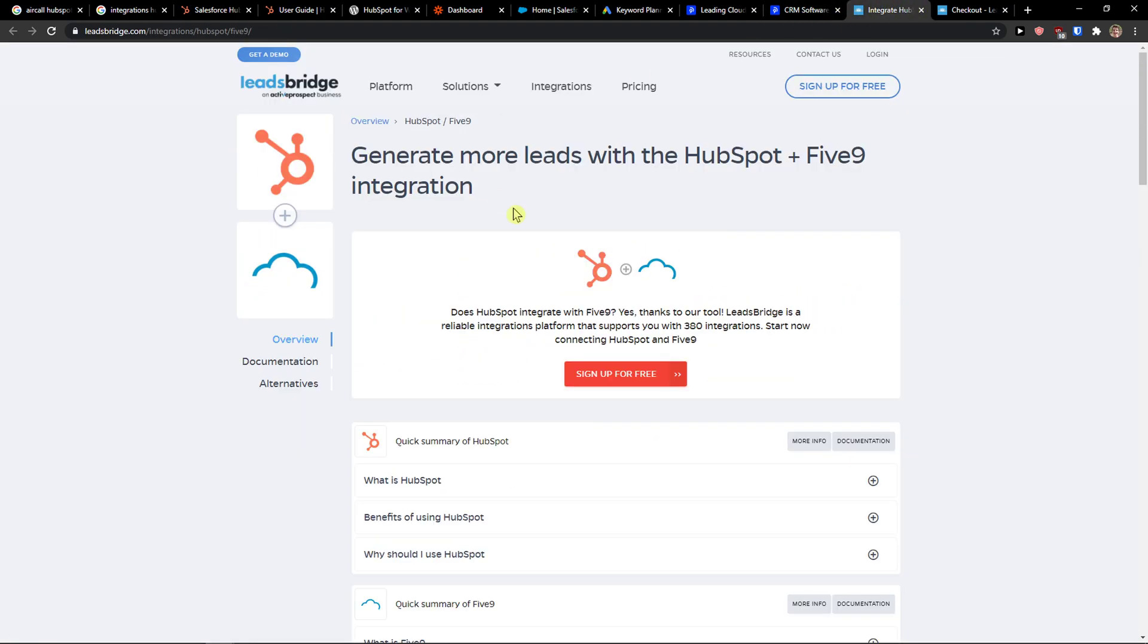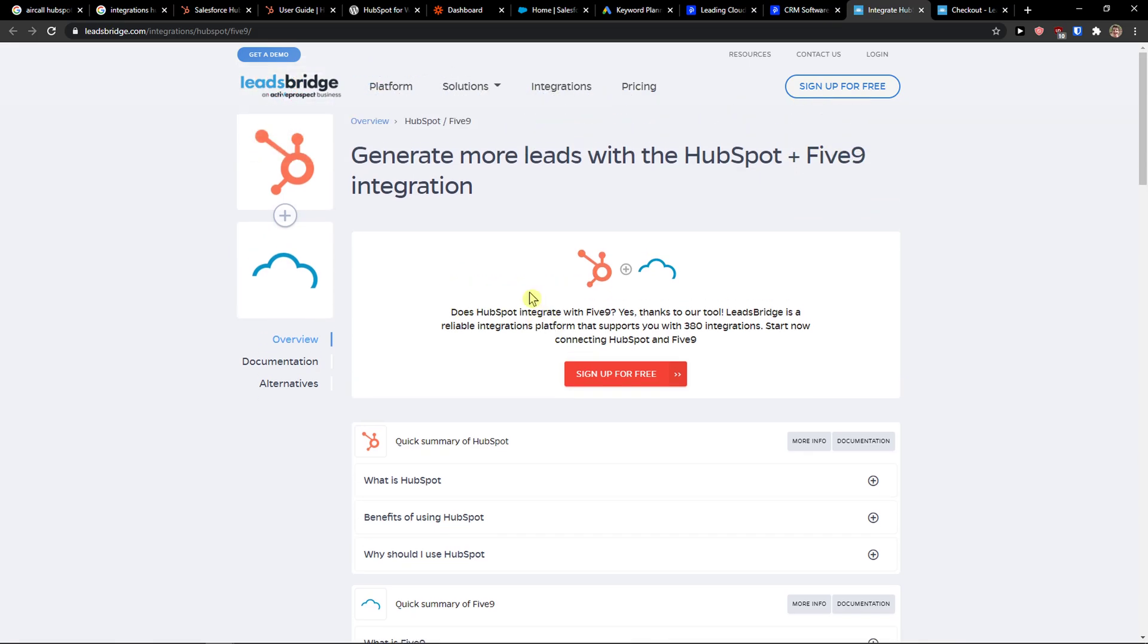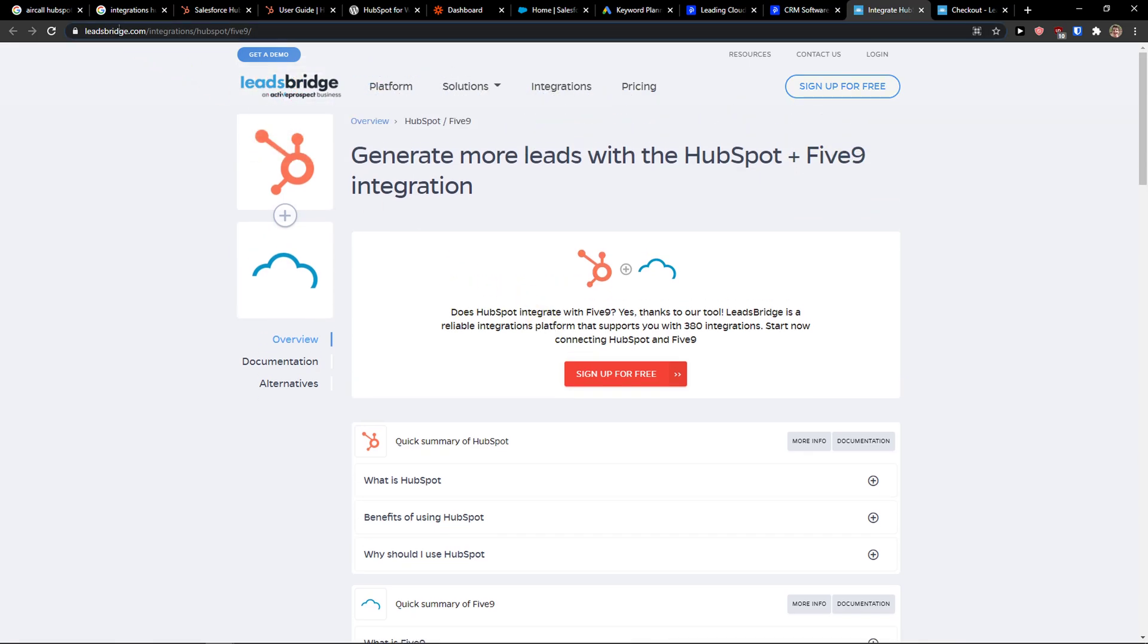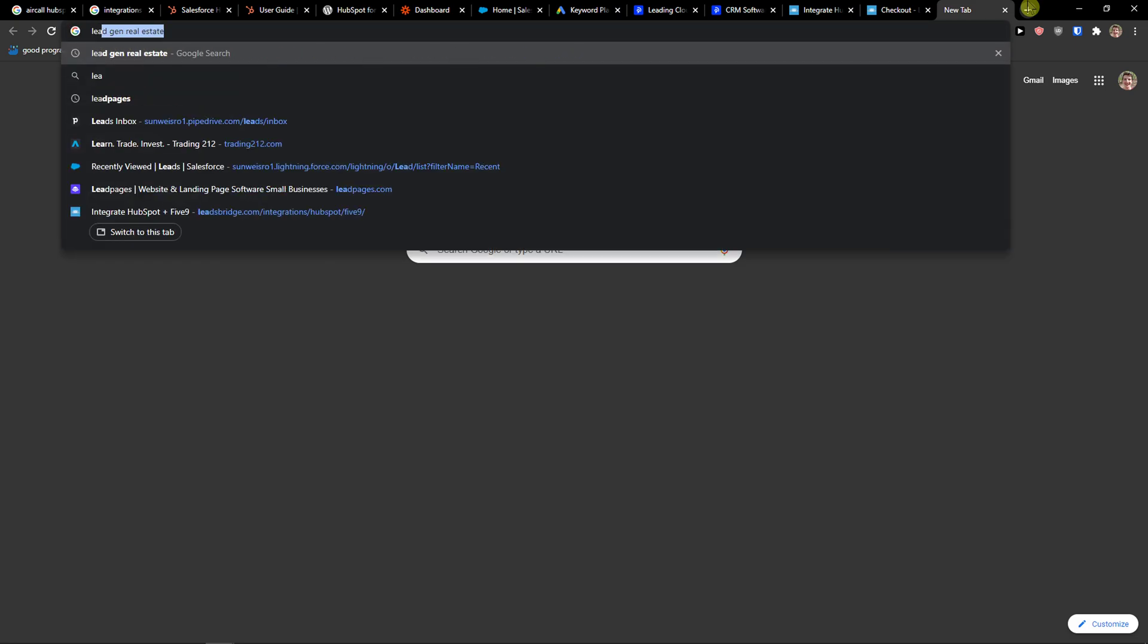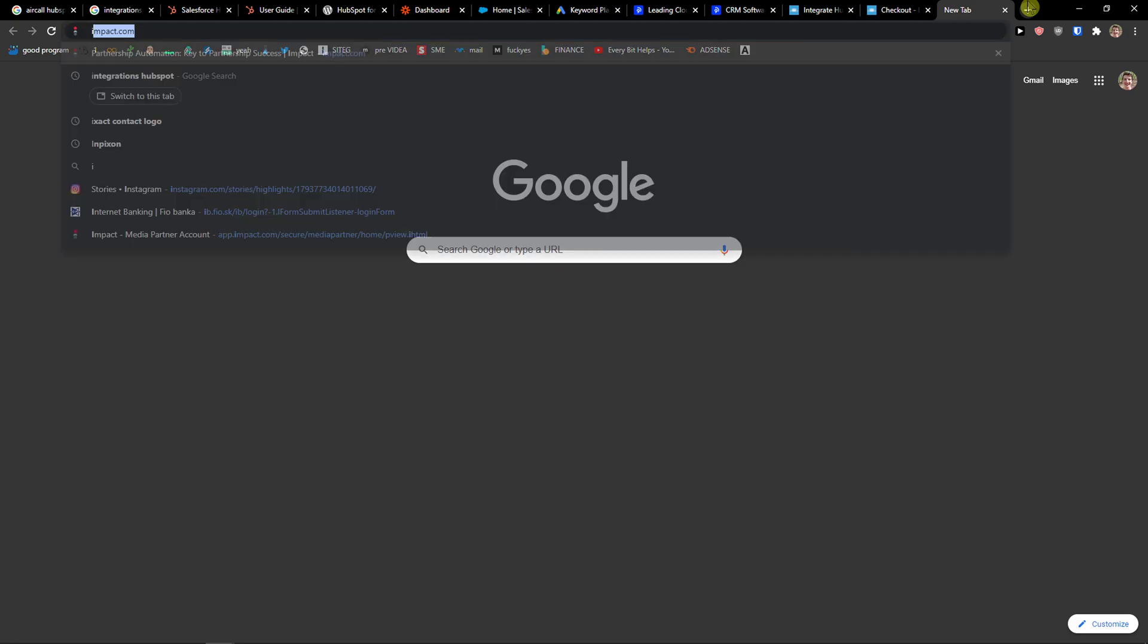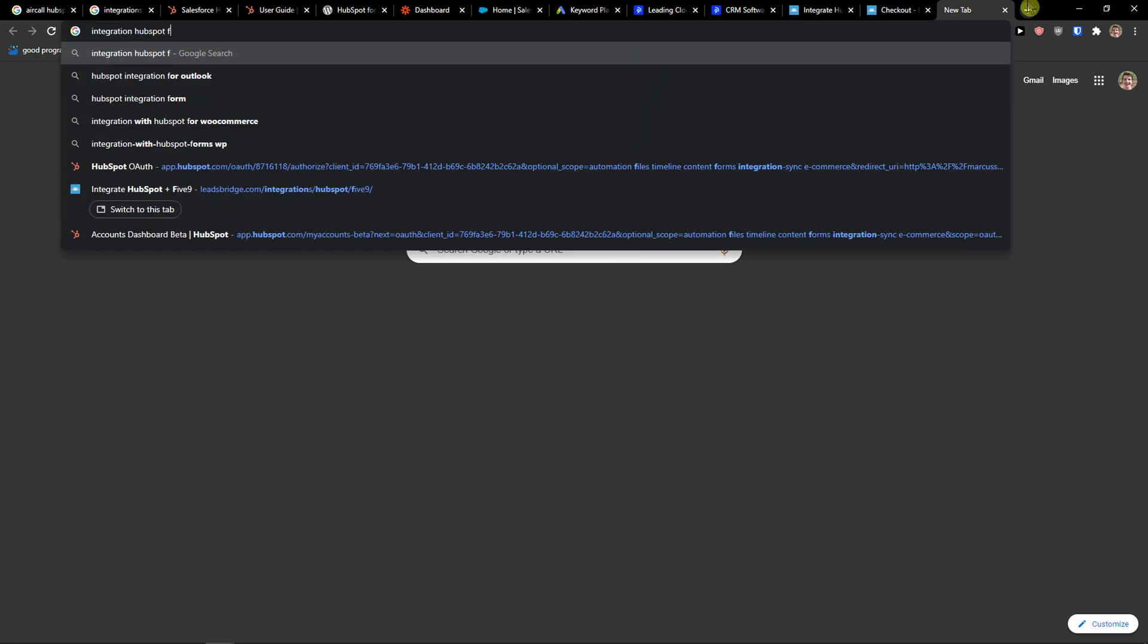You can come here to integrate with Leadsbridge.com. When you write in Google 'integration HubSpot Five9', you're going to see integrate HubSpot with Leadsbridge.